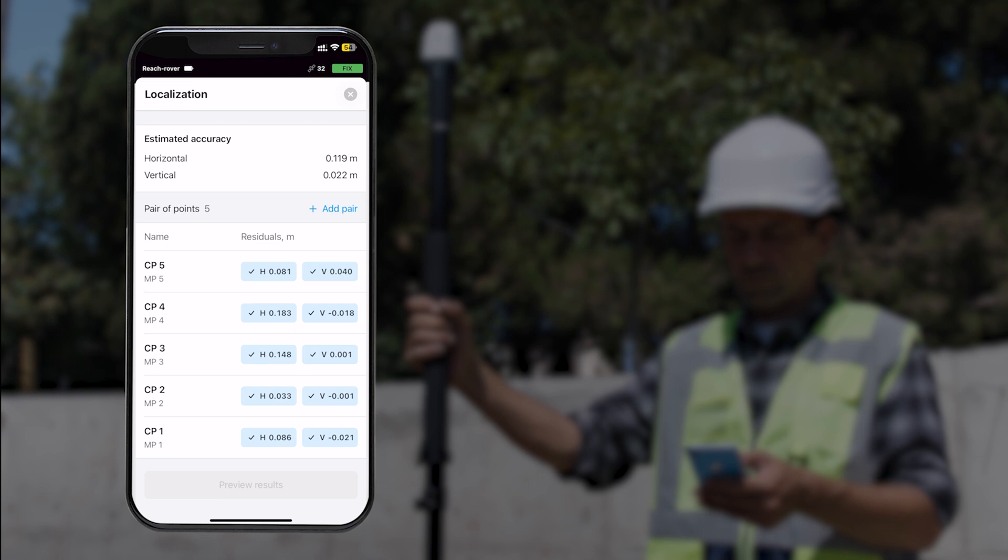Repeat for all control points. You will see the calculated residuals once the pairs have been added.